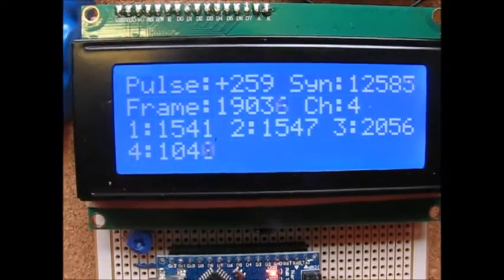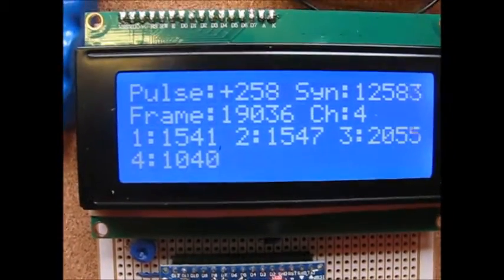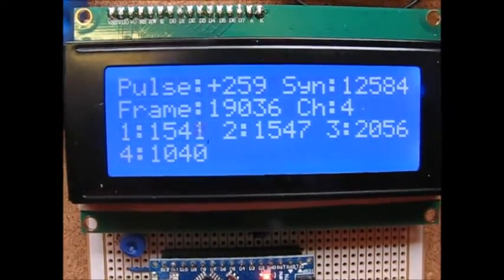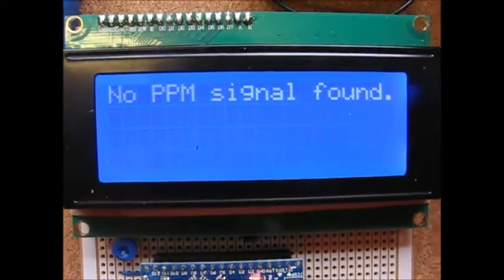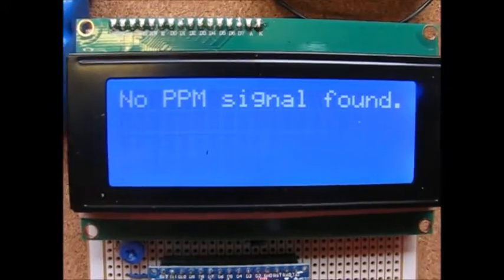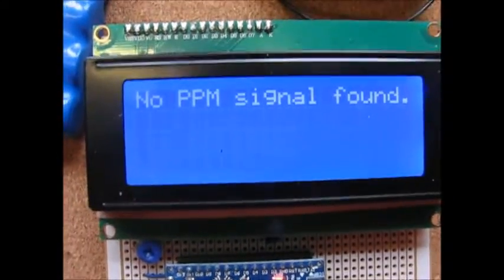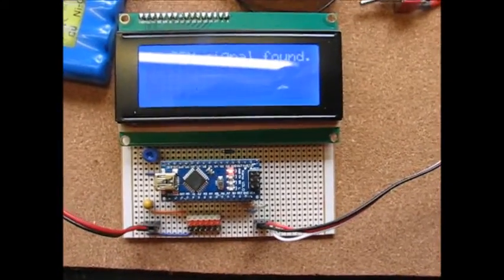When it says 4, that's 4 channels in this case. Switch off, PPM's gone. There you go, that's the PPM tester. Cheers.